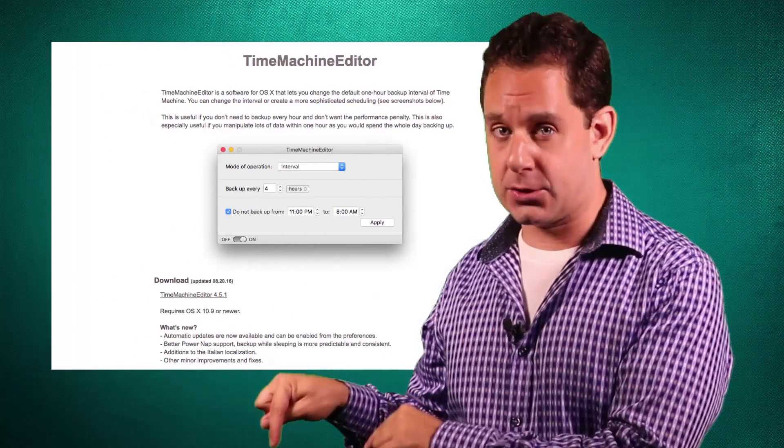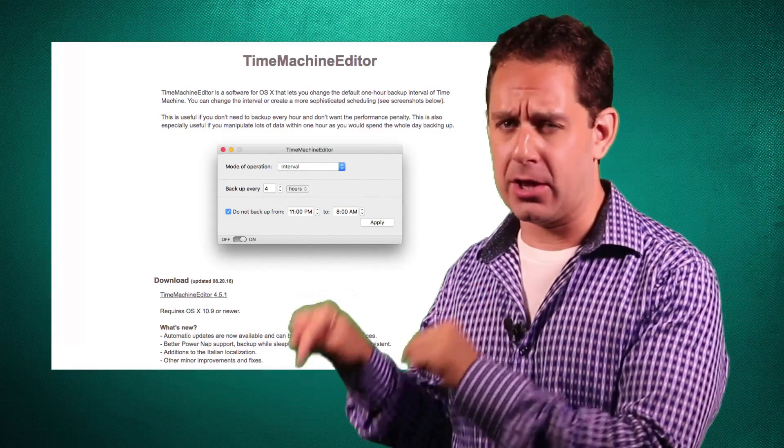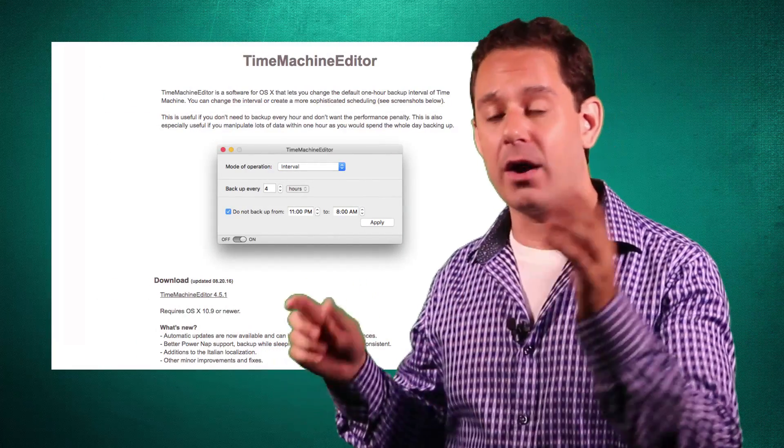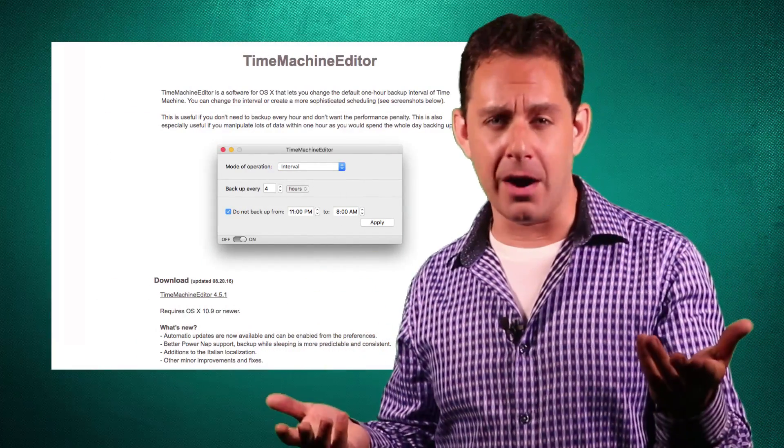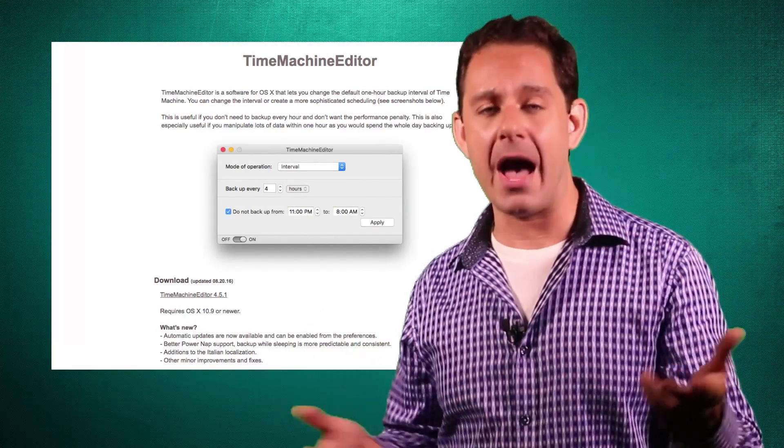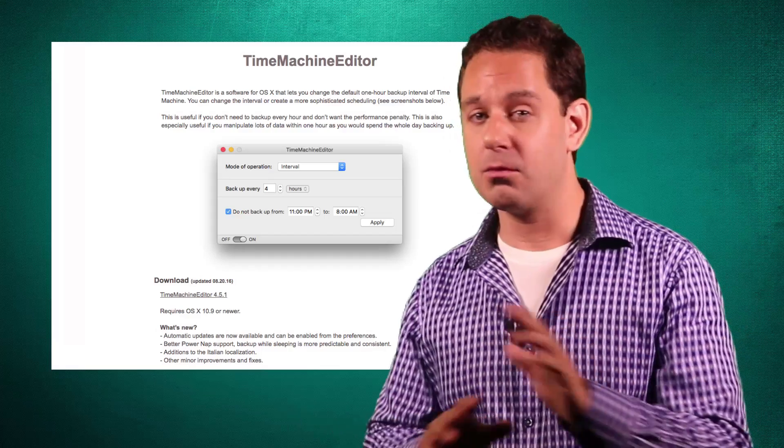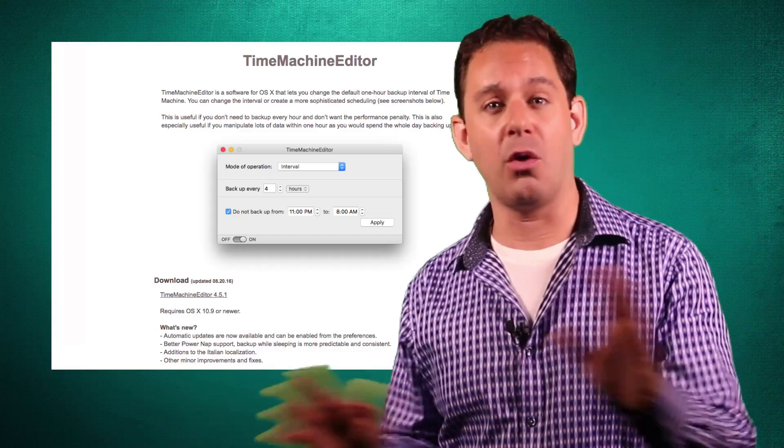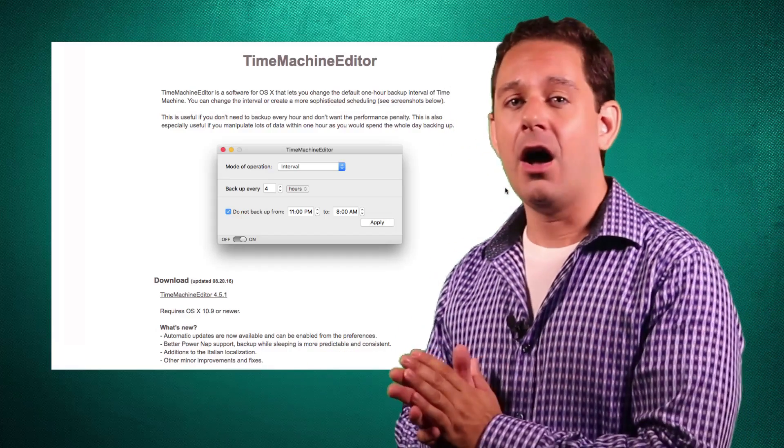When you go to the website, you're going to click download, and don't be shocked if you do see this little warning screen about installing this kind of software. It's because we are modifying the way the Mac works, which is fine. Don't worry about it.